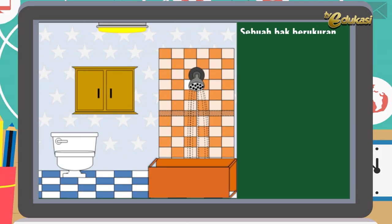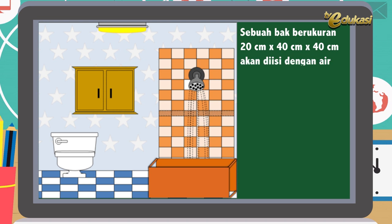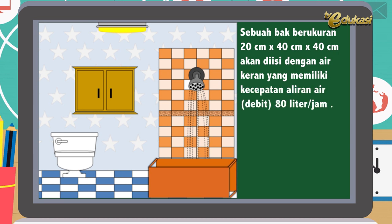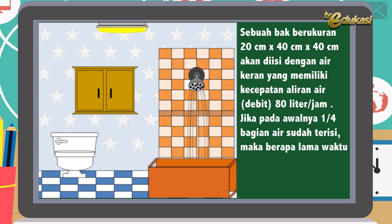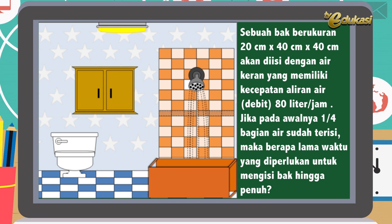Anak-anak, Bapak akan memberikan soal tentang debit dalam bentuk HOTS atau Higher Order Thinking Skill atau Berpikir Tingkat Tinggi. Perhatikan soal berikut ini. Sebuah bak berukuran 20 cm × 40 cm × 40 cm akan diisi dengan air keran yang memiliki debit sebesar 80 liter per jam. Jika pada awalnya seperempat bagian air sudah terisi, maka berapa lama waktu yang diperlukan untuk mengisi bak hingga penuh?